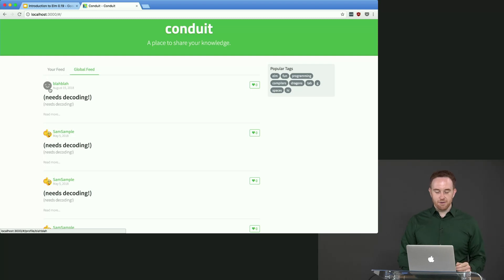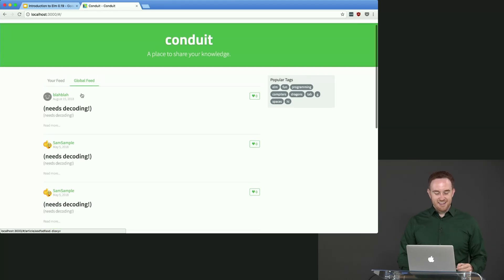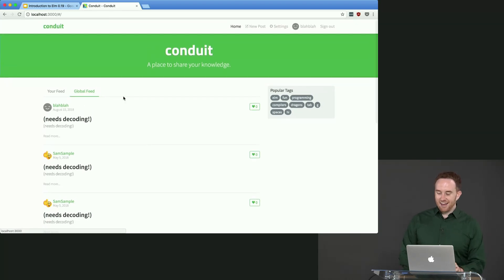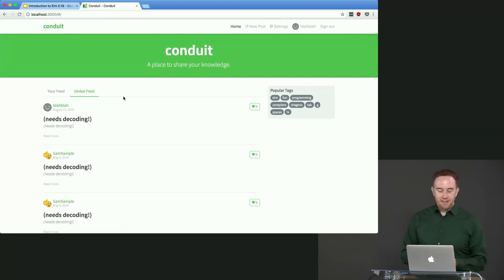We now have the article that I posted from the previous exercise. Well, it also needs decoding.